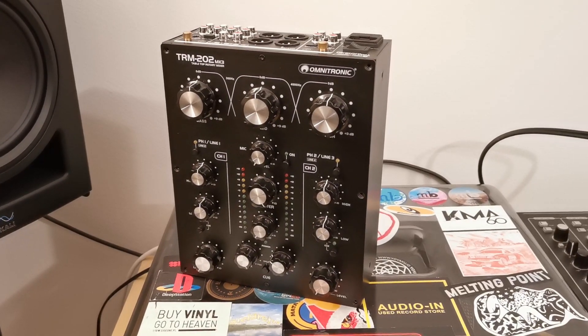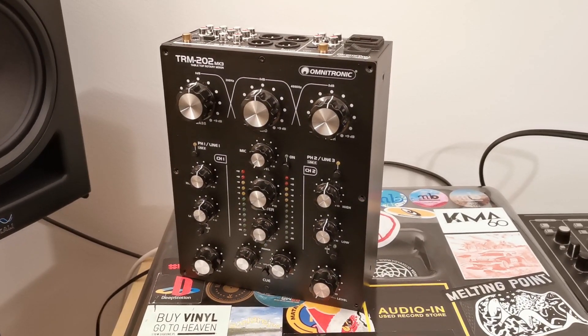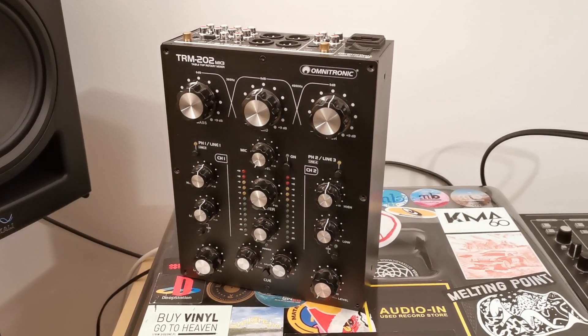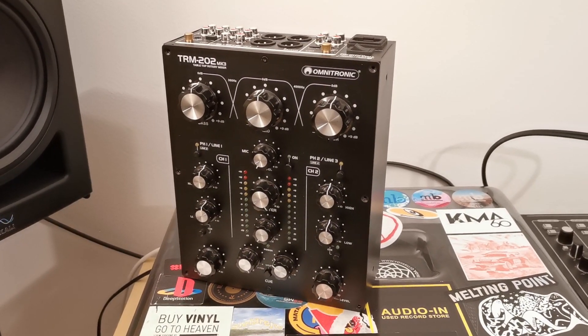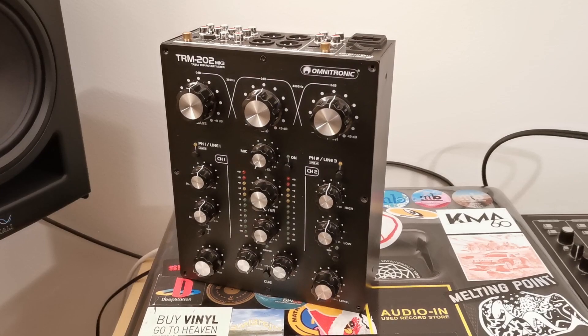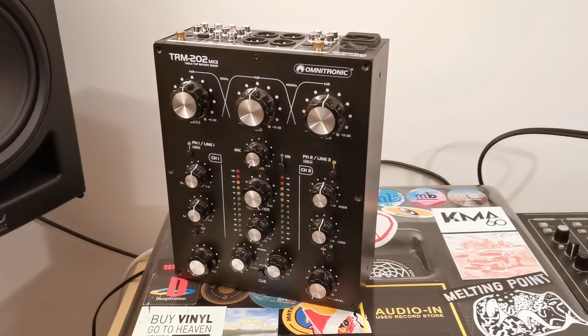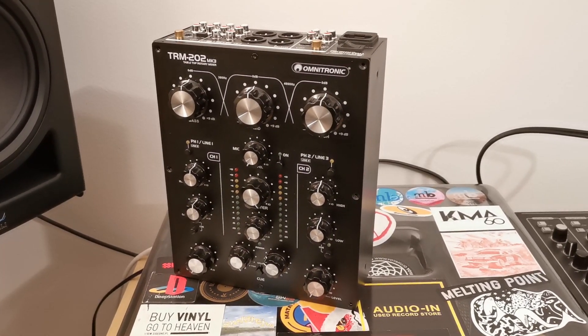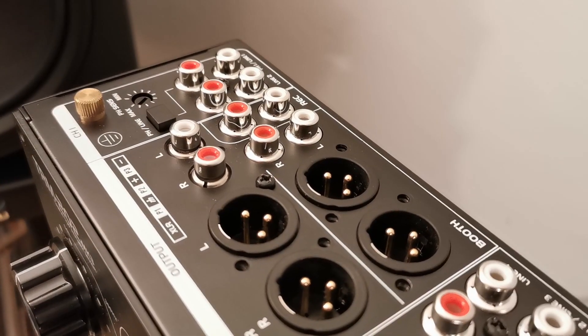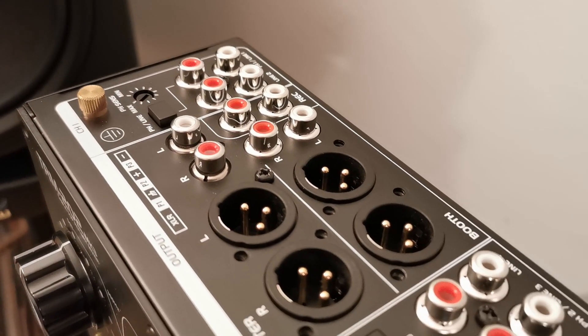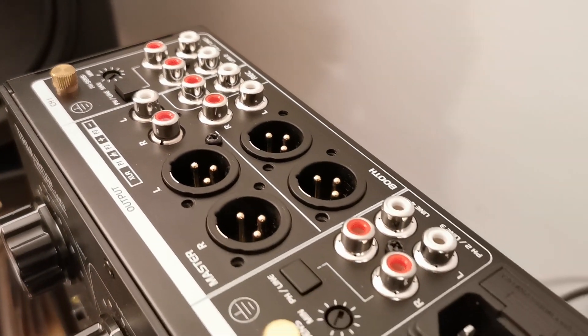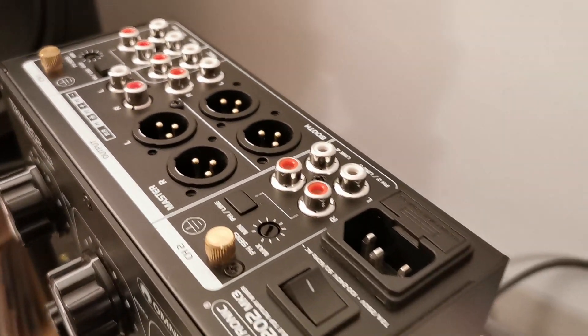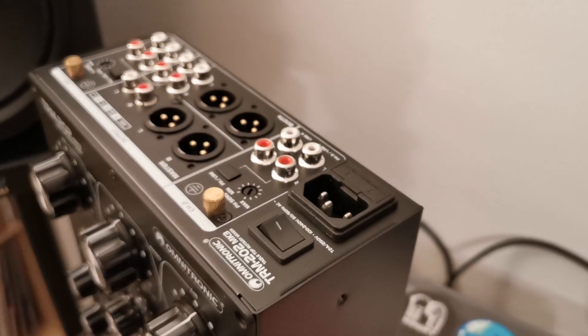Hello and welcome again to Mixers Inside YouTube channel. This time I will talk about Omnitronic TRM202 Mark III mixer. I've seen many extreme opinions about this mixer, so let's talk about the facts.